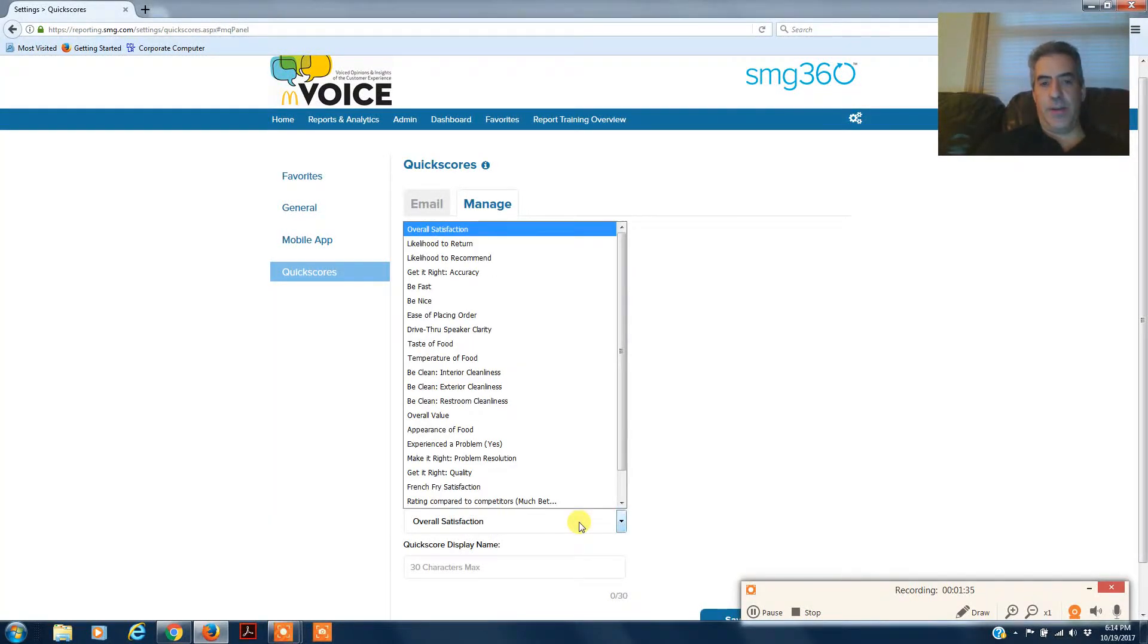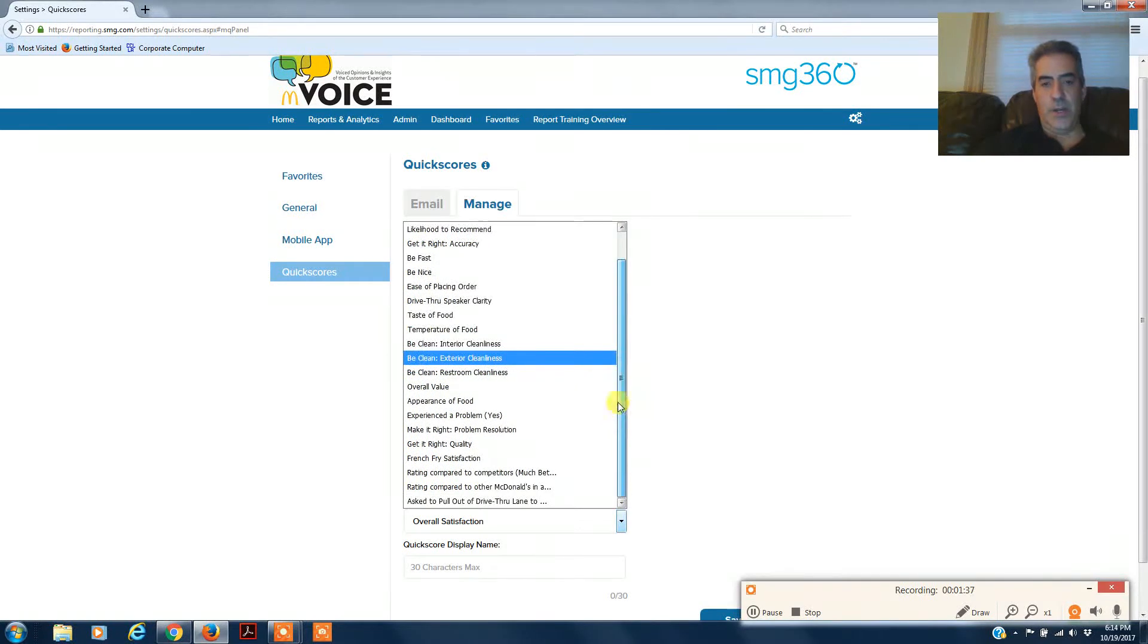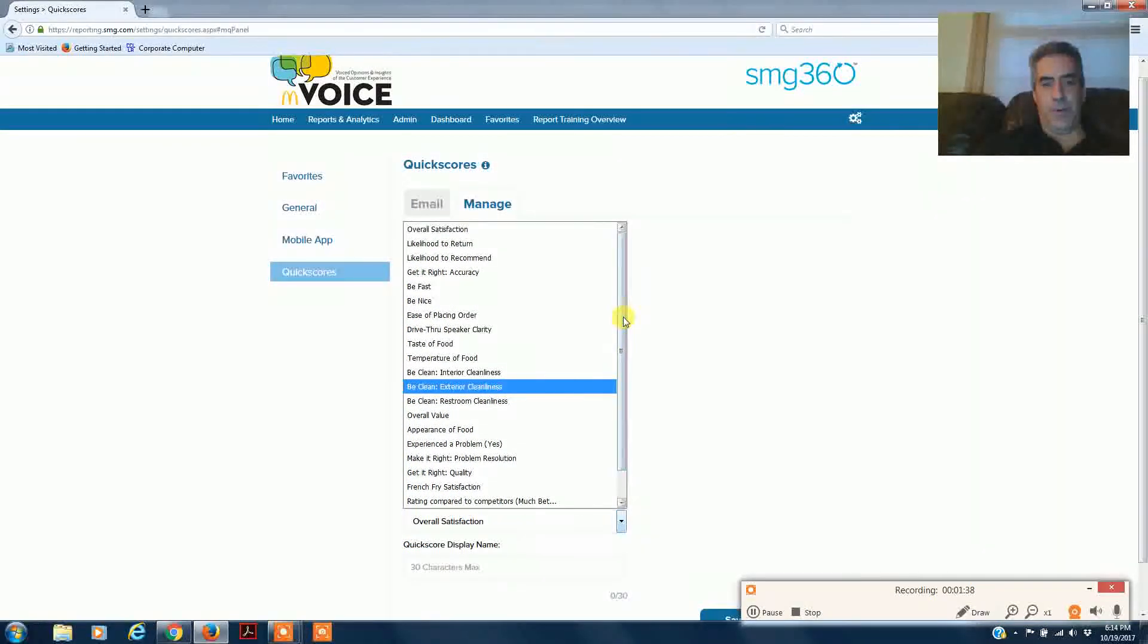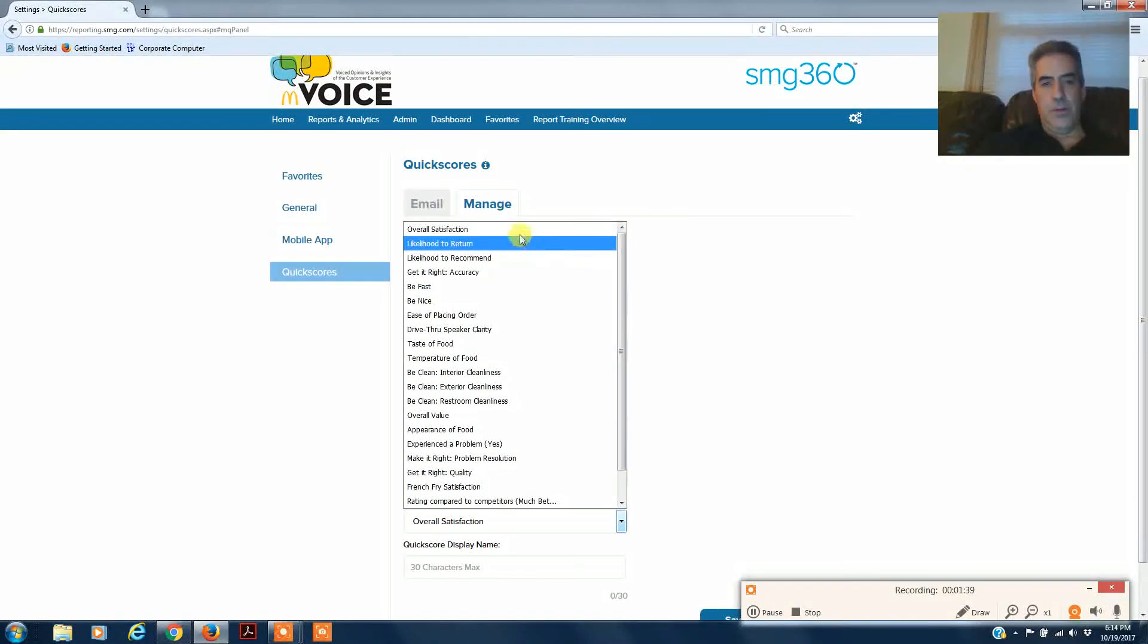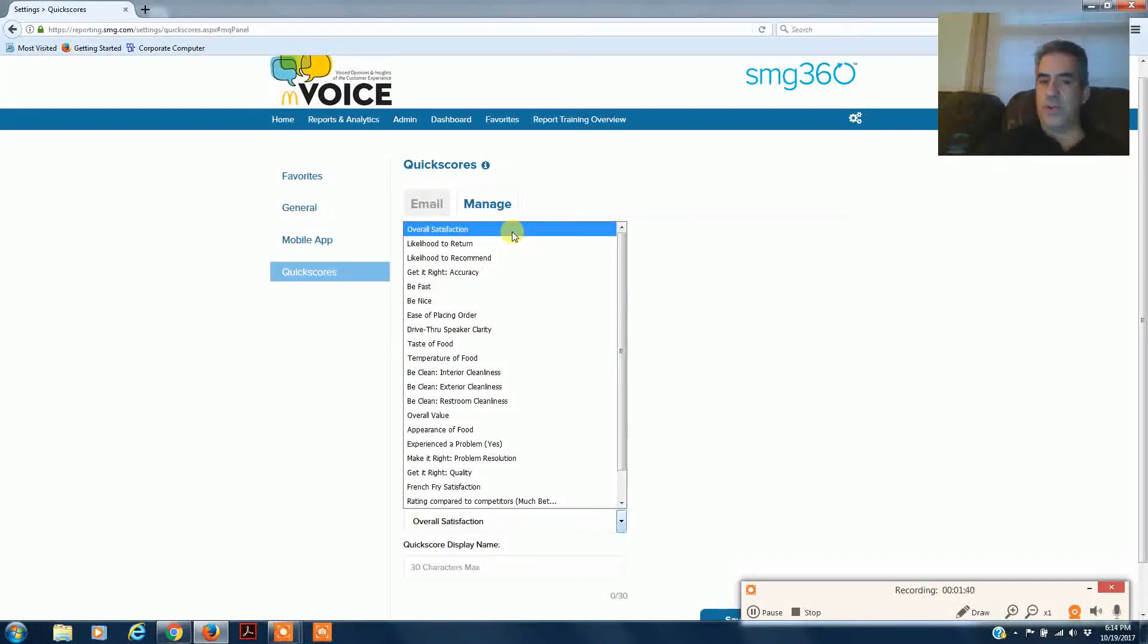And then what survey item do you want? What do you want to watch? Most people just do overall satisfaction.